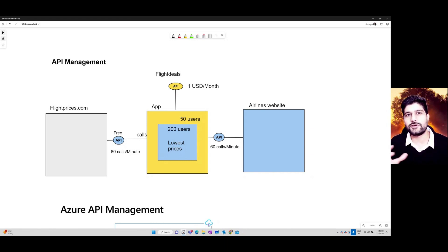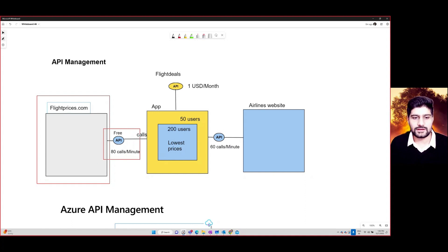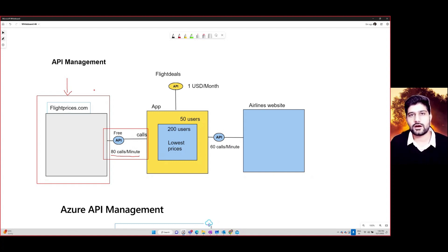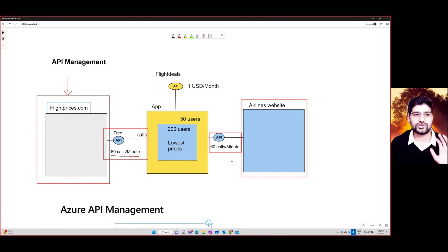An API essentially acts as an interface to connect two different application components. For example, there's a flightprices.com website that gives you a free plan exposing its API — on that free plan you can make 80 calls per minute. This website tracks flight prices across different websites. There's also an airline website where you actually book tickets, which allows 60 calls per minute. Both these websites have exposed their APIs.